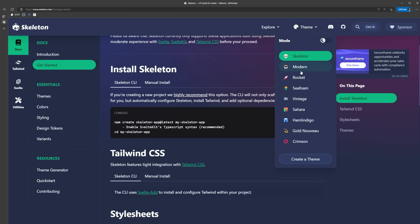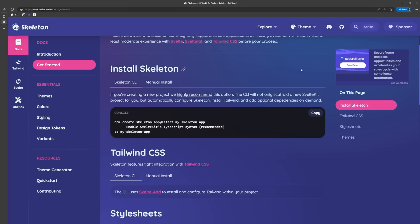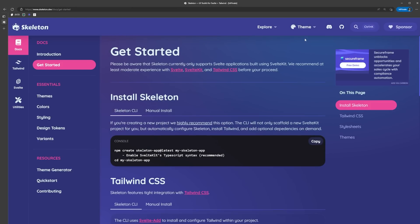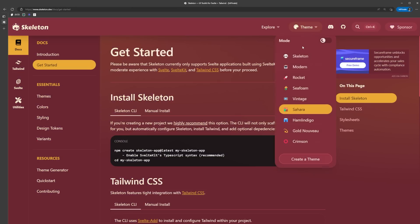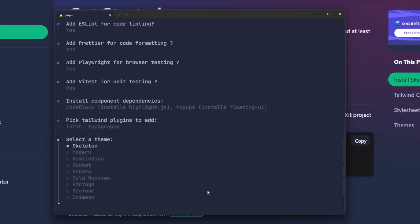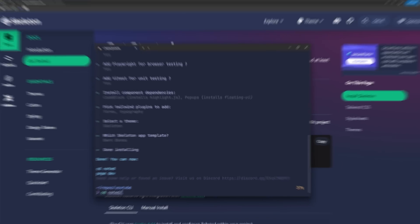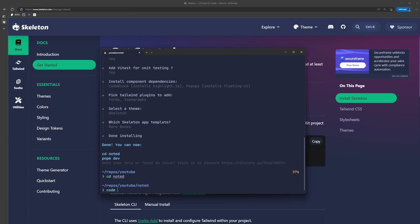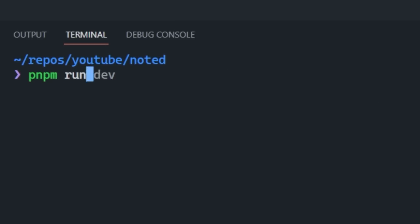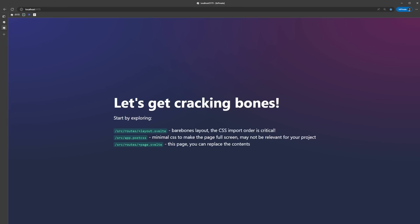If we go back to the docs, we can see that Skeleton has a few different themes to choose from out of the box. We're going to be creating our own theme in just a few, so we're going to go with the default Skeleton theme for now. Then we'll select Barebones and it's going to install all the dependencies and scaffold out the project. Once it's complete, we can open it up in our favorite text editor and start the dev server. We now have a SvelteKit app running with Skeleton UI ready to go.